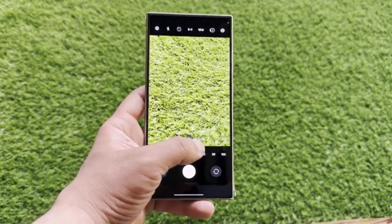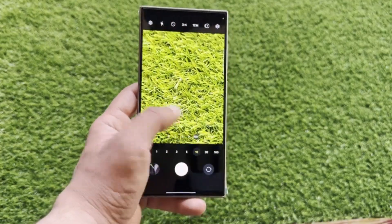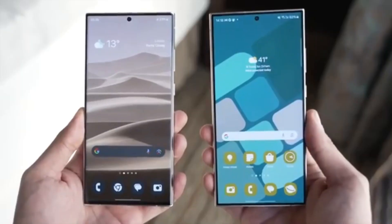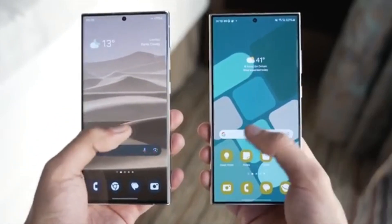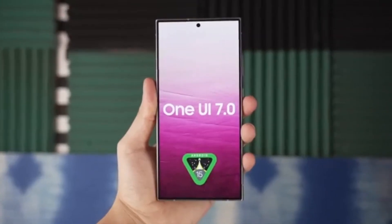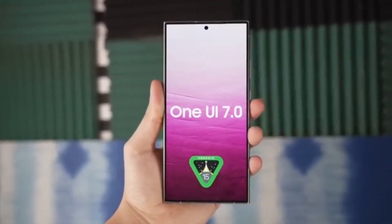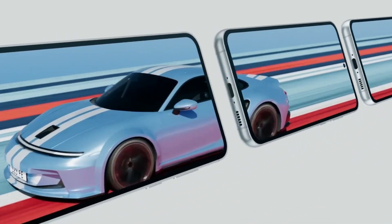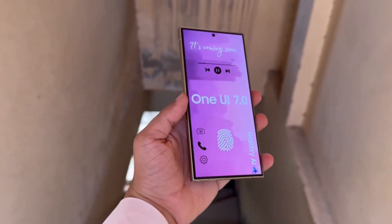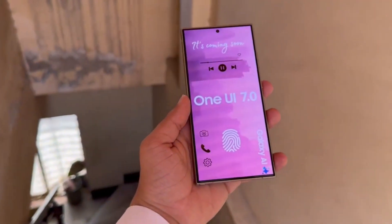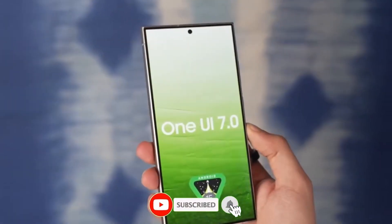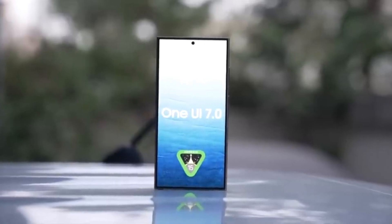Are you excited about the One UI 7.0 update? With these new features and improvements, it looks like Samsung is set to enhance the user experience significantly. From the new dynamic notifications to the revamped icons and continuity features, there's a lot to look forward to. That's all for today's video. What are your thoughts on these updates? Let me know in the comments section below. Don't forget to like, subscribe, and hit the bell icon to stay updated with all the latest tech news. See you in the next video.